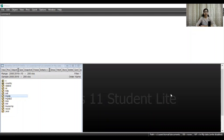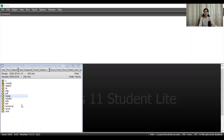Open your EViews and import your data file for which you want to run the regression analysis. As you can see, these are all the variables in my dataset. There are a total of 200 observations from the time period 2000 to 2019.